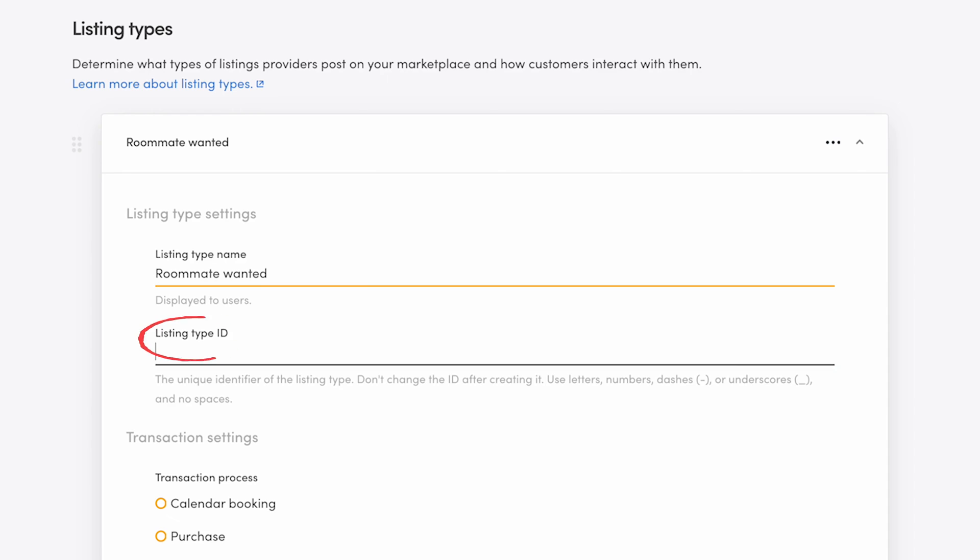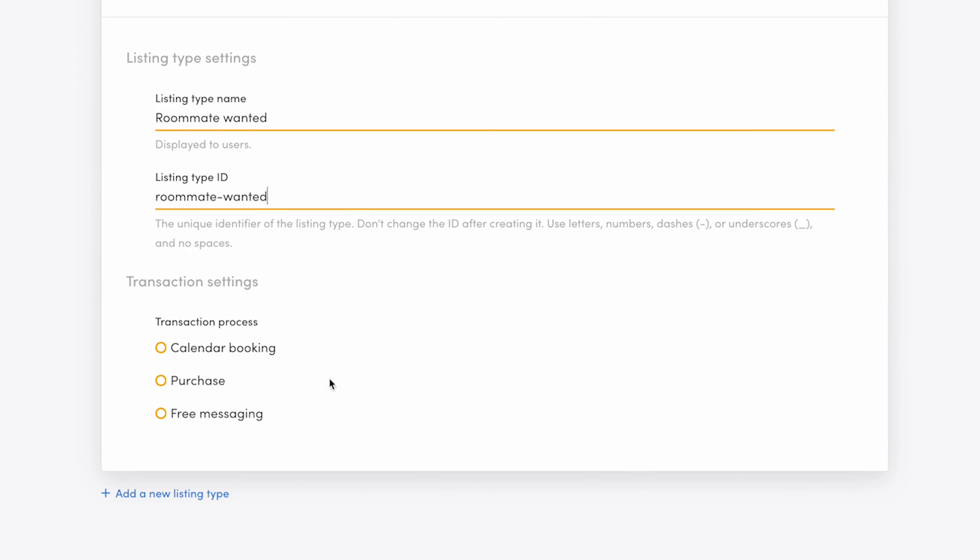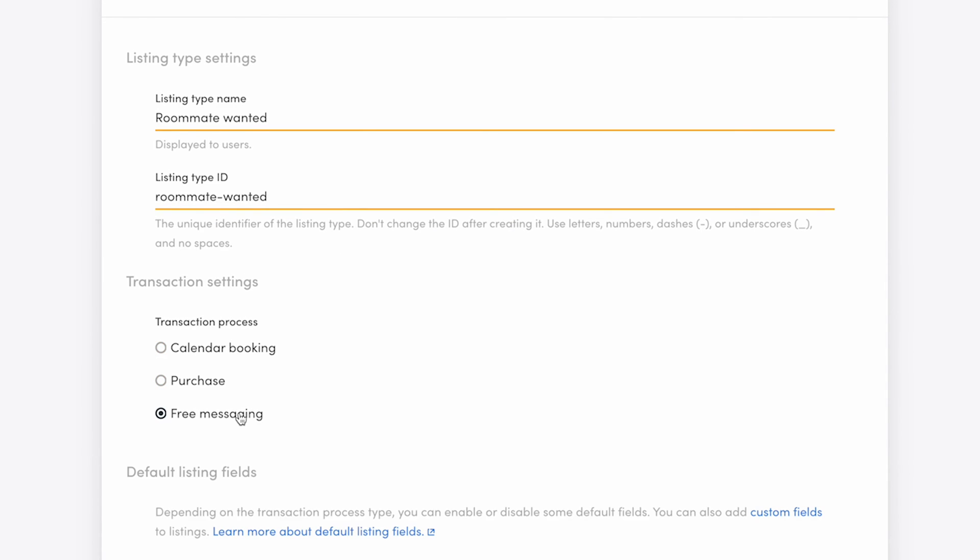Next, add a listing type ID. This is a unique identifier that ShareTribe's software uses in listing data. It's not shown to your users. The ID for this listing type will be roommate-wanted. Then, choose the free messaging transaction process below.